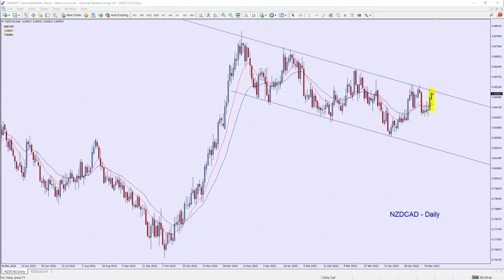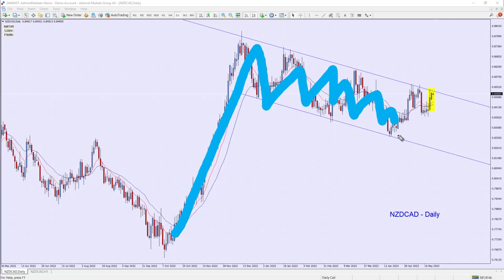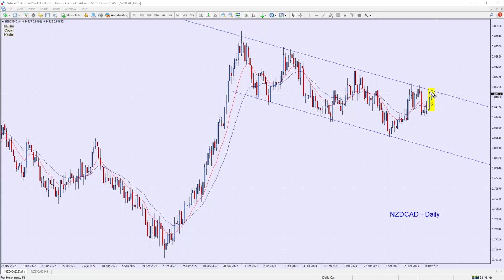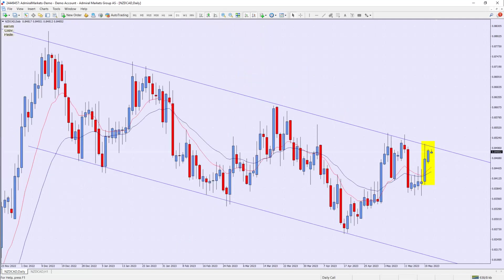Remember yesterday I said this was like a pennant where the market comes up, typically can go like that and shoot in this direction. That's typically the way they want to go. However, what I'm trying to trade is in between the channel and see if I can get a trade back down in this direction.